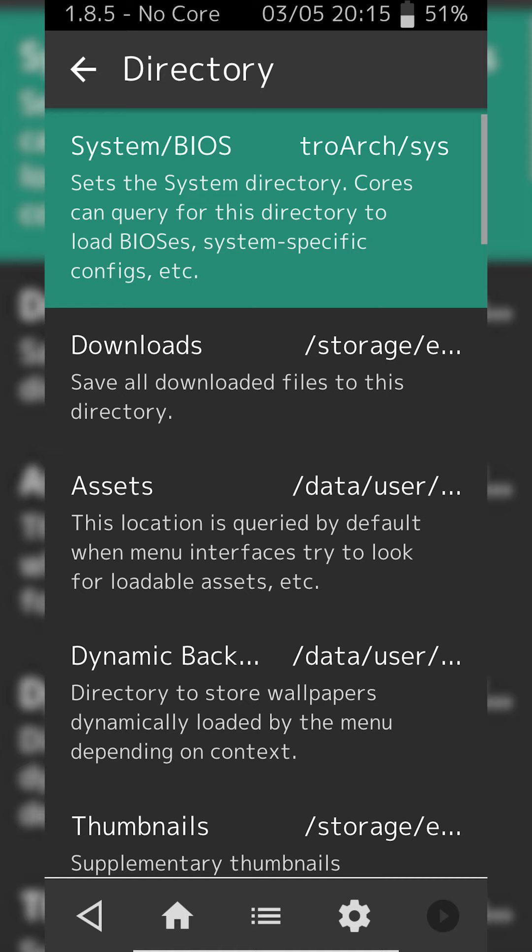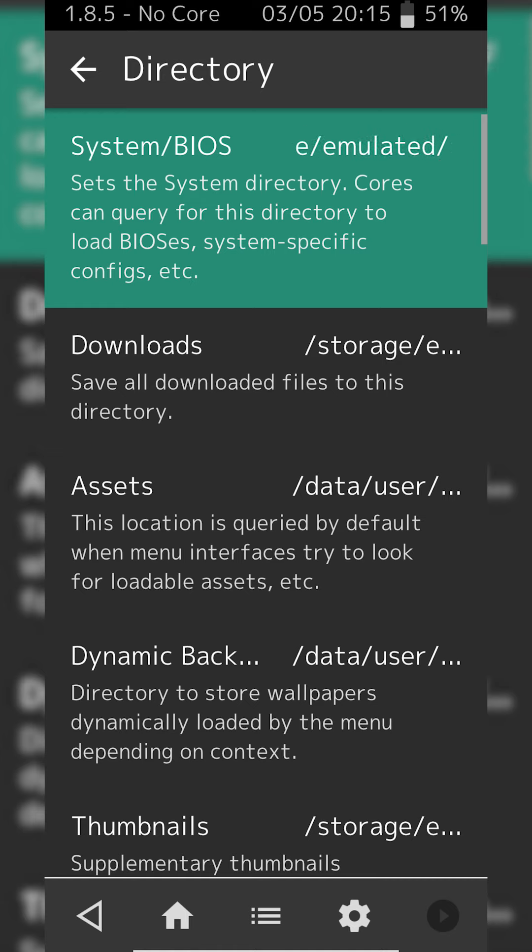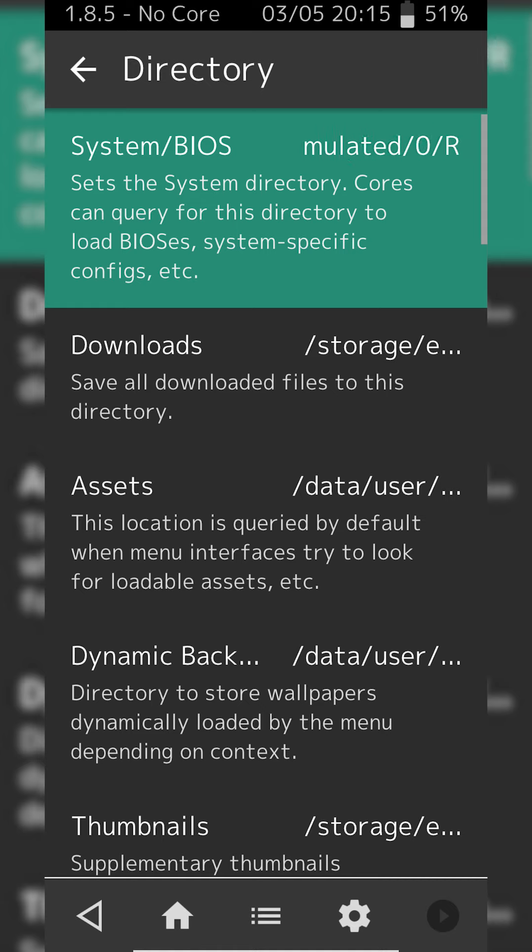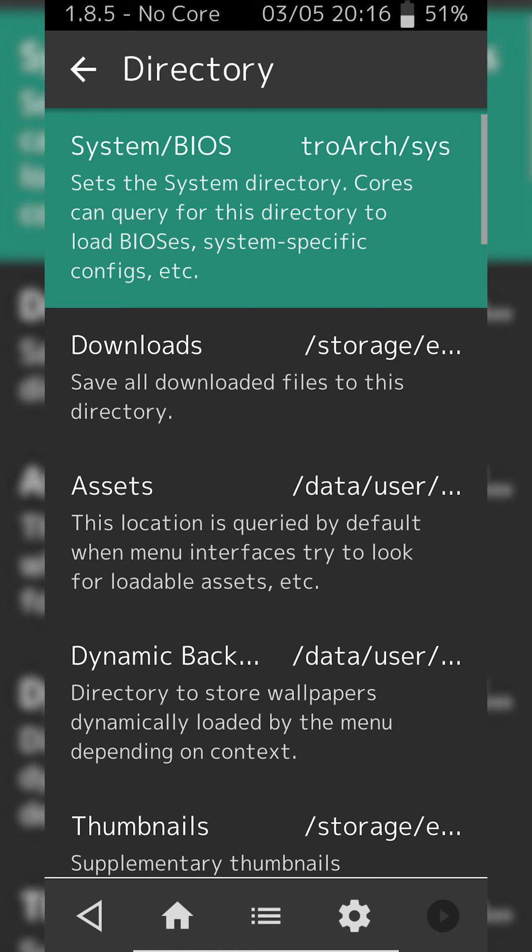I will mention one thing, it is recommended to keep all your system BIOS files on your internal storage rather than your external storage. So this is something to keep in mind. I believe it's okay to keep games on external storage such as an SD card, however it is recommended to keep BIOS files internally.